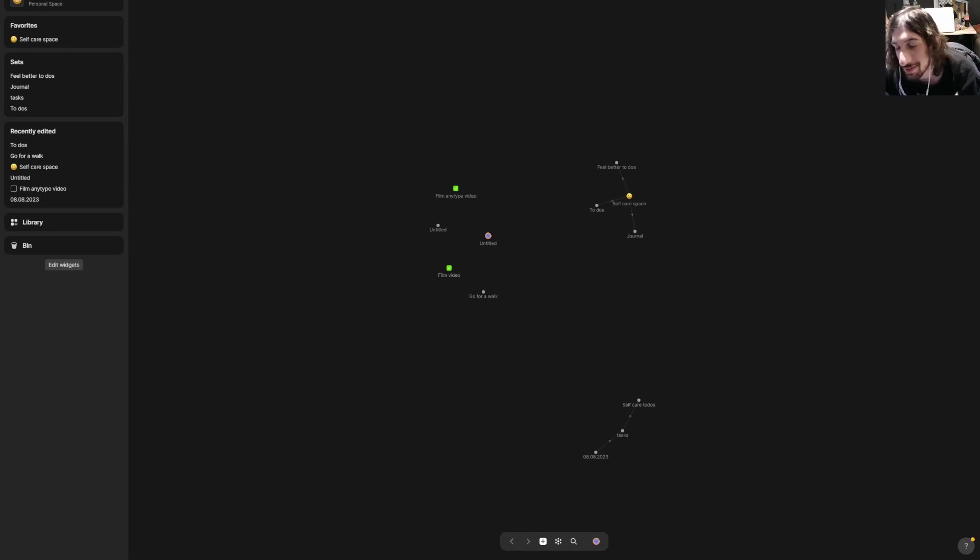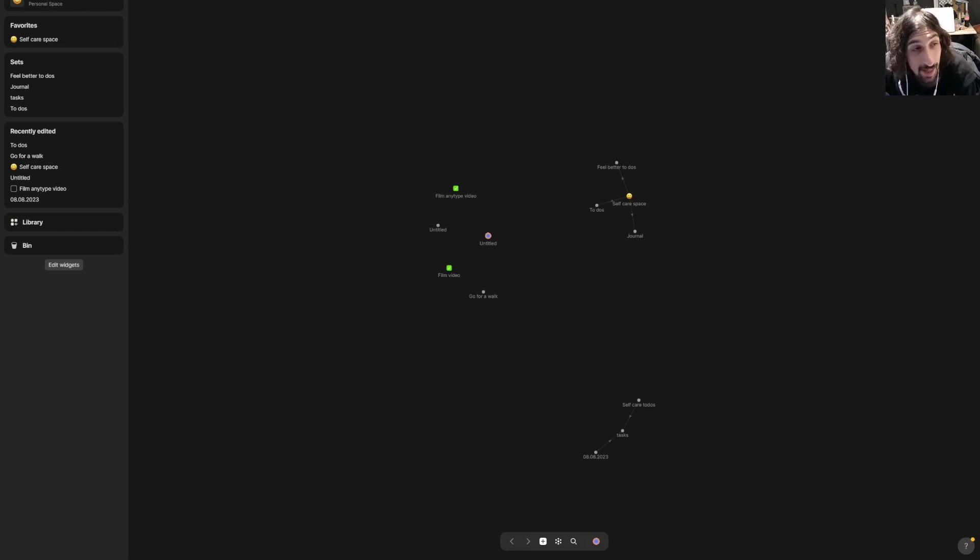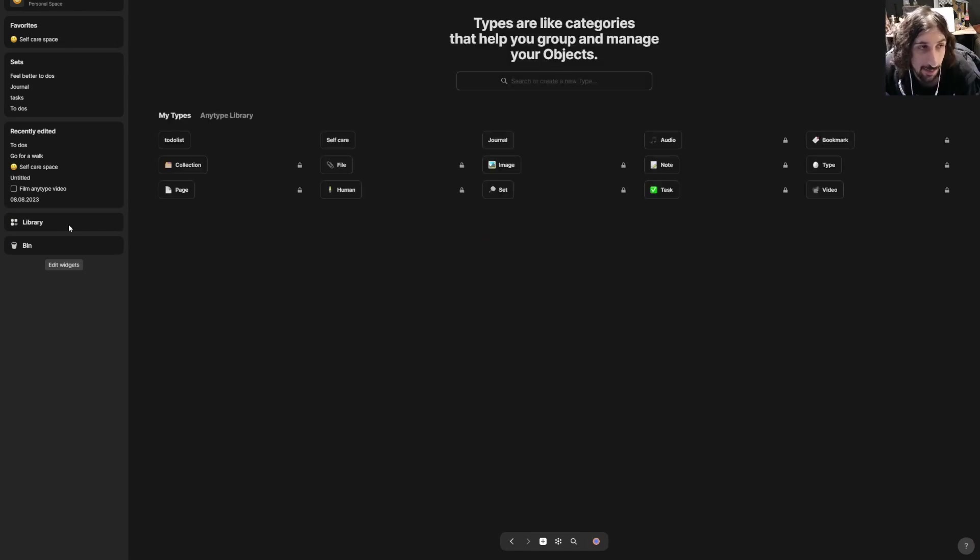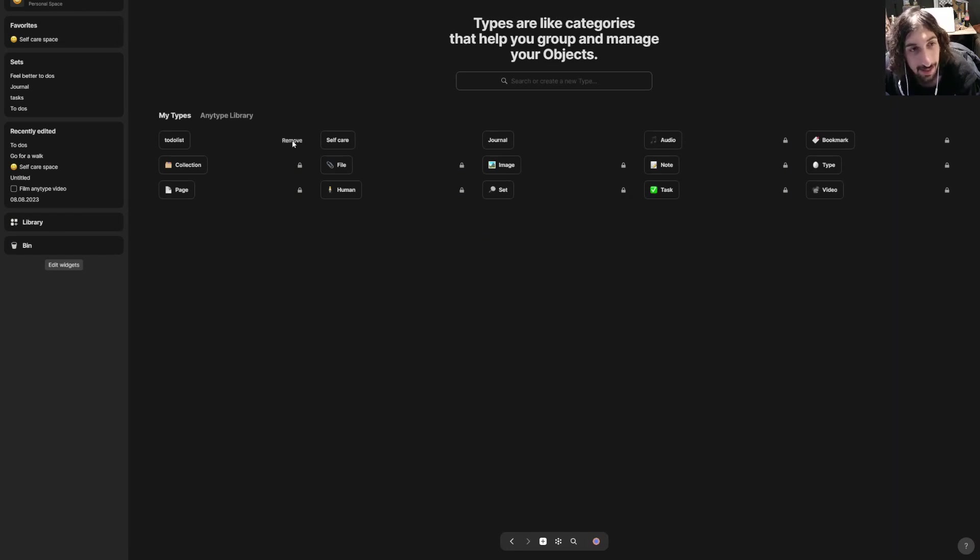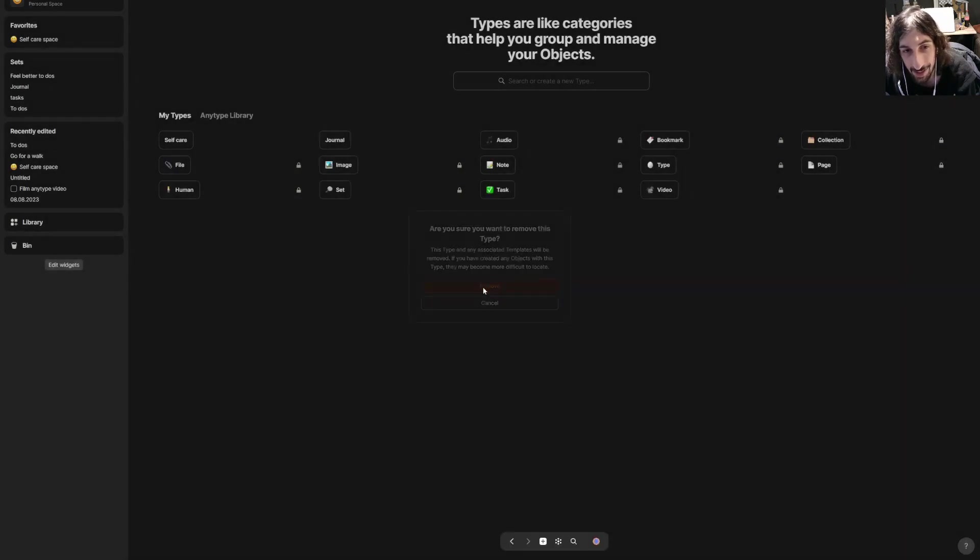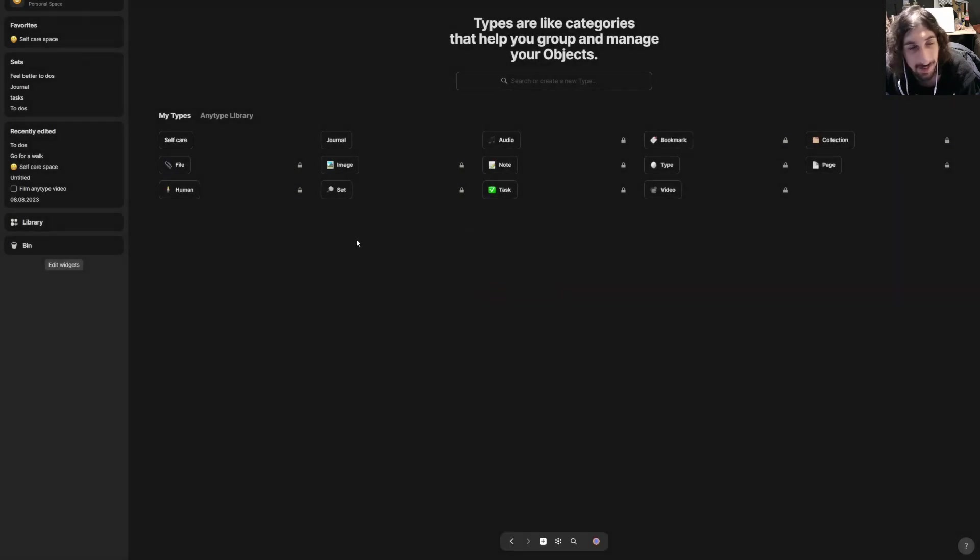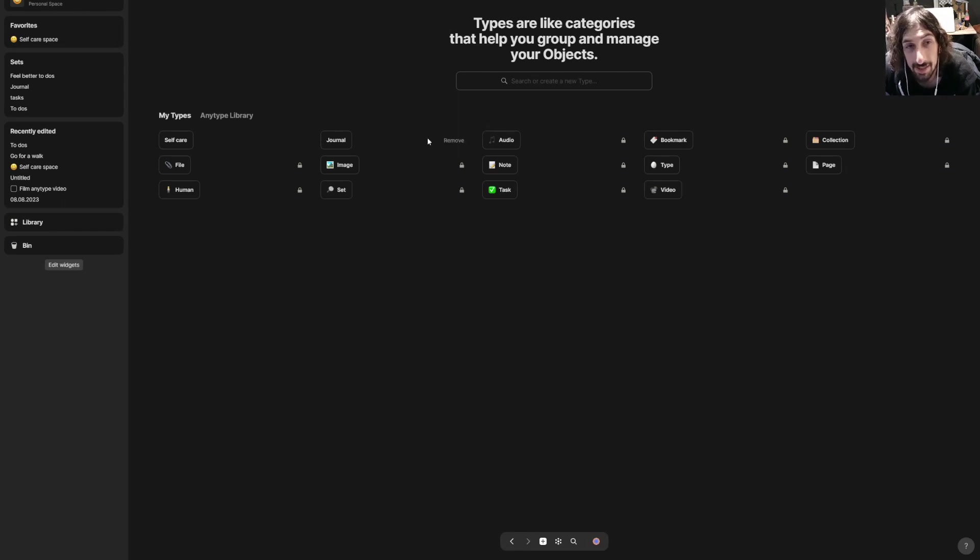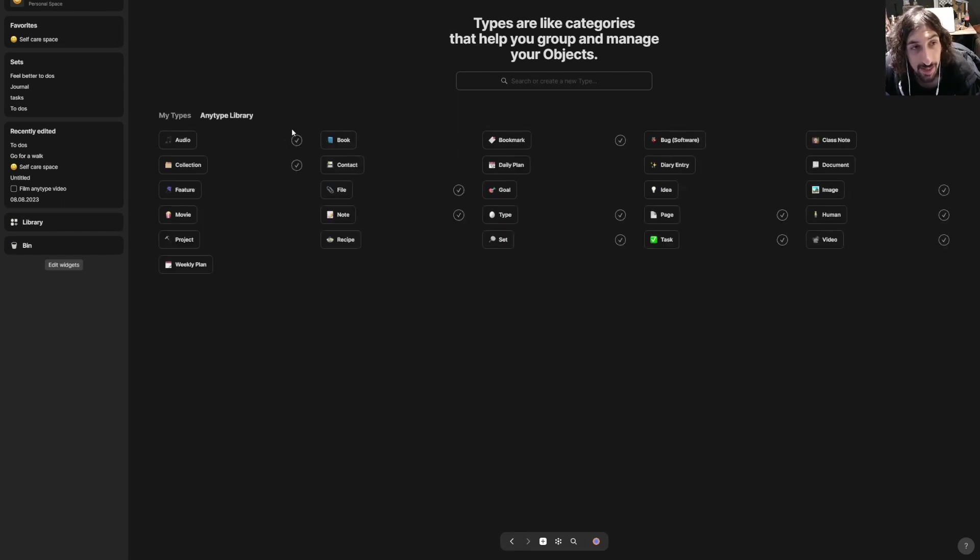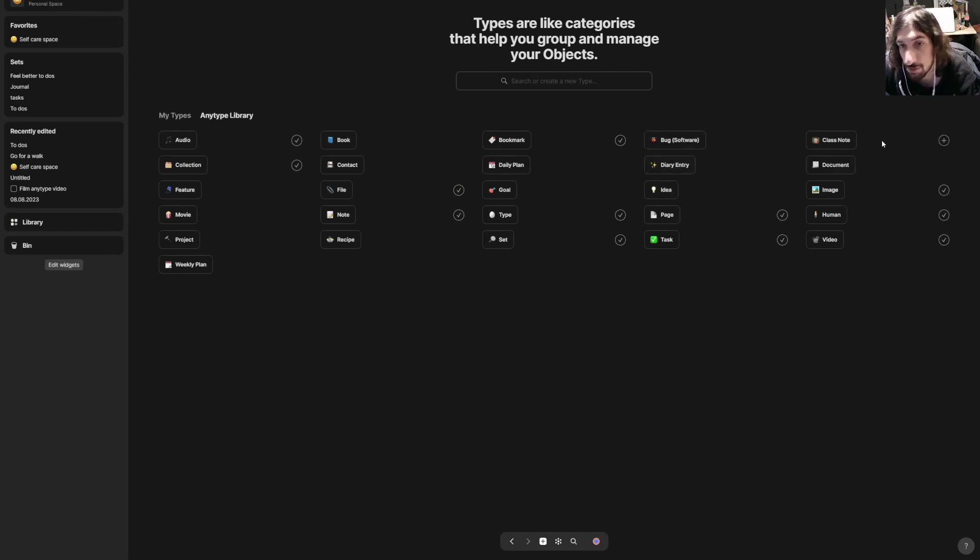You need to create a set and not necessarily a database inside of here, but everything revolves around these types—Anytype types. There are two ways to create a new type, and you need to create yourself a new type in order to make a database.